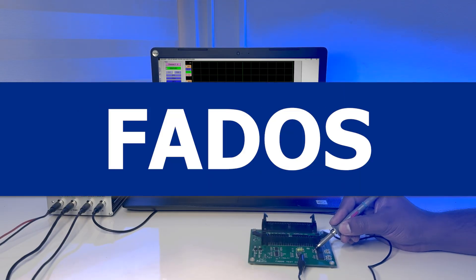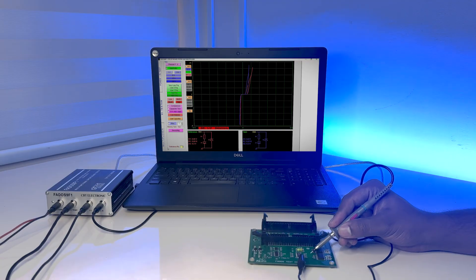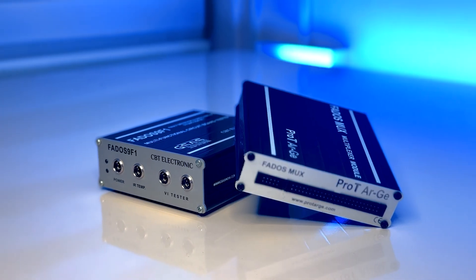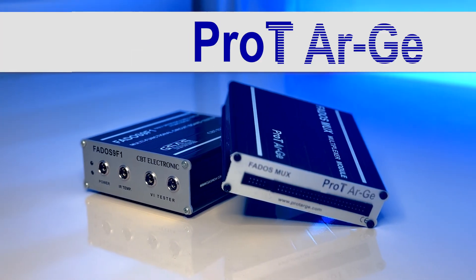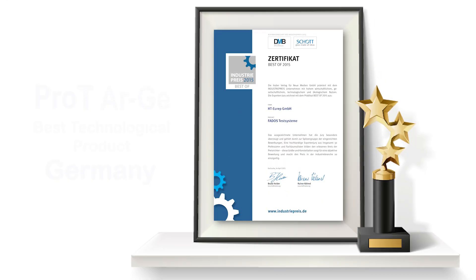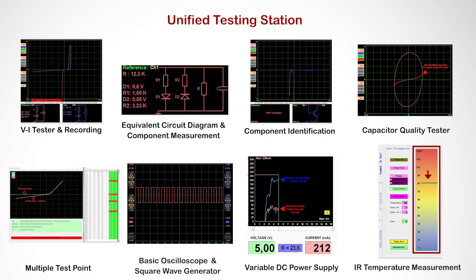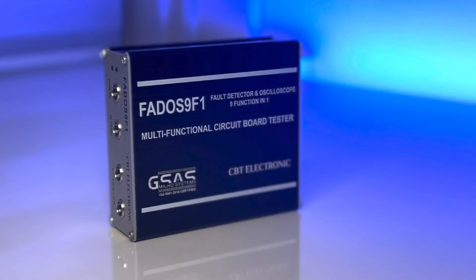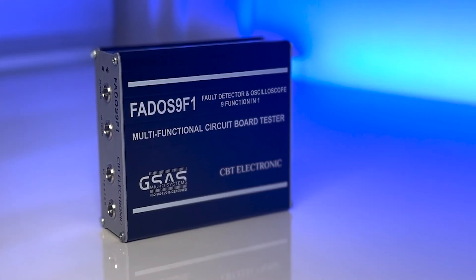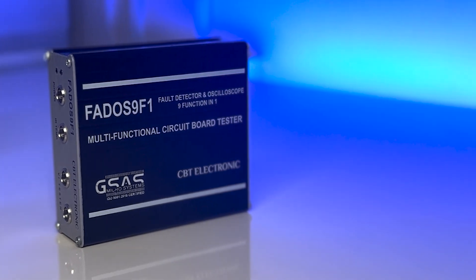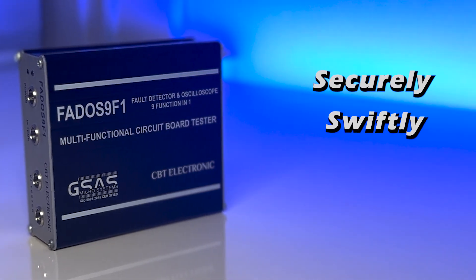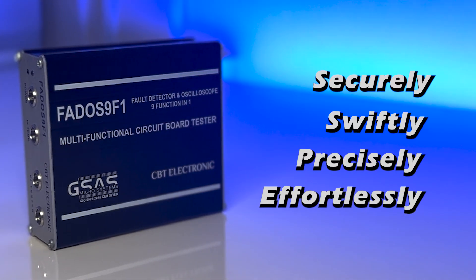Fados is the advanced universal PCB repairing tool designed and developed by Protard G, proud recipients of industry praise and Best Technological Product certification from Germany. This diagnostic tool is a game changer with its advanced functionalities in various populated PCBs. It enables us to identify faults securely, swiftly, precisely, and effortlessly.